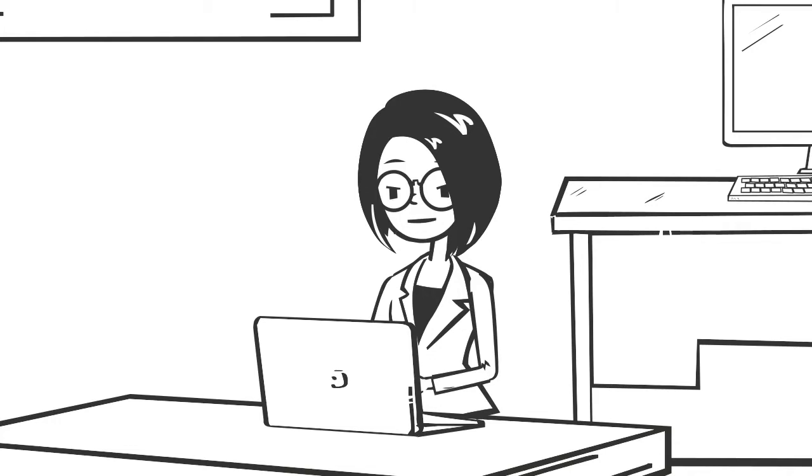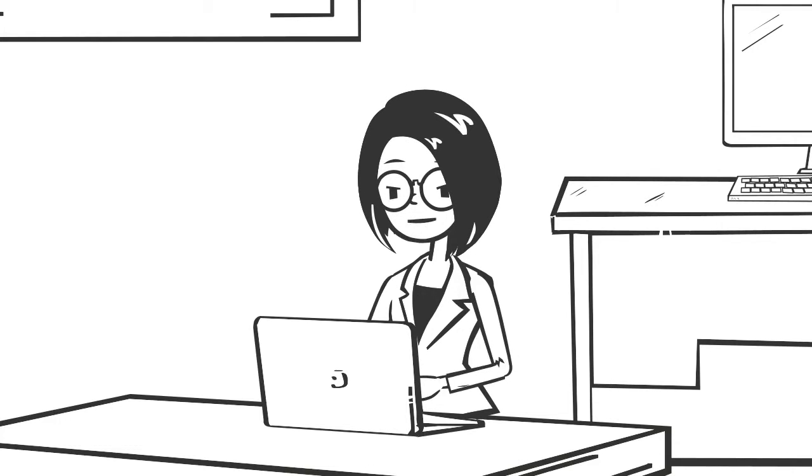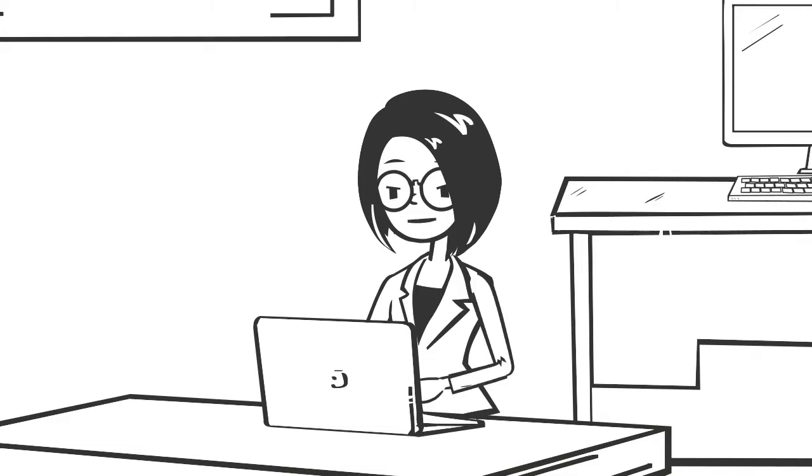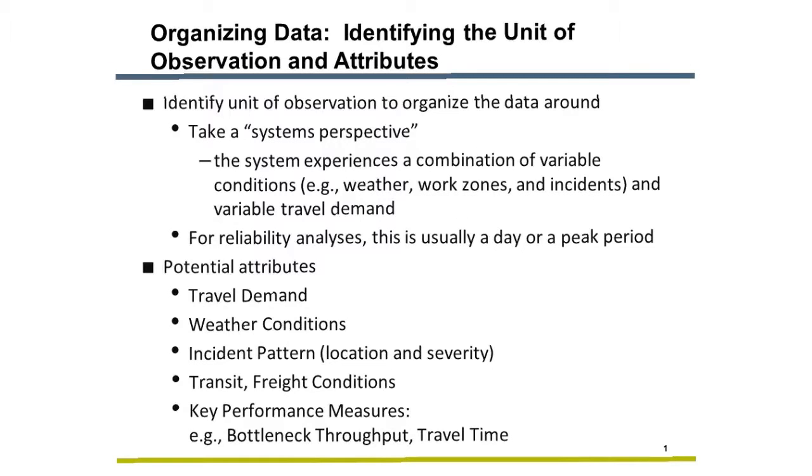Good. However, we need to move beyond an average day approach to model travel time reliability. Here are some notes about how to organize your data.